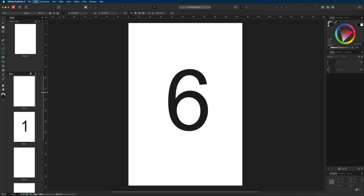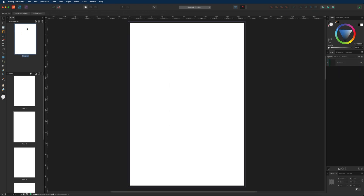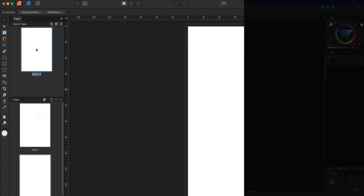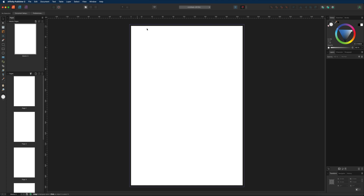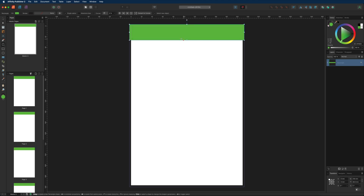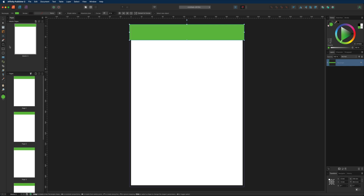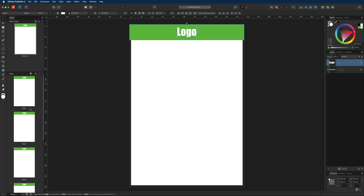Now let's talk about master pages. A master page lets you apply the same content across all other pages automatically — for example, a header or logo that appears everywhere without manually editing each page. Double tap your master page to enter it. I'll create a rectangle, give it a green color, and you can see it copies across every other page in real time. I'll also add some text reading 'logo'.